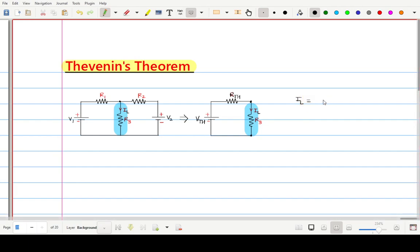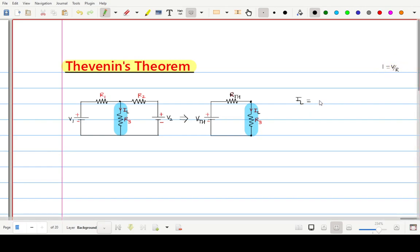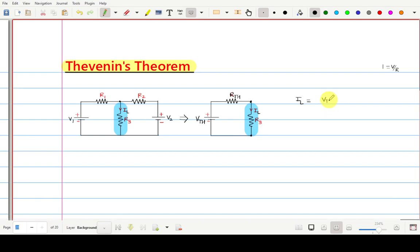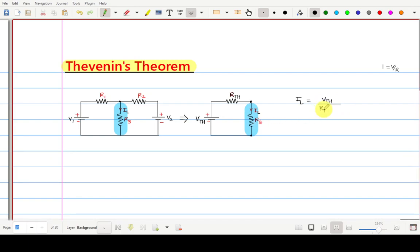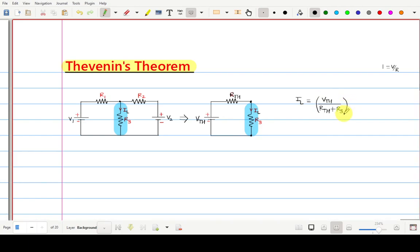To calculate the current flowing through the load resistance: IL is equal to, according to Ohm's law, voltage divided by resistance. The voltage available in your circuit is Thevenin's voltage. Rth and R3 load resistance are in series, so we will add them. So we get IL = Vth / (Rth + R3). This is nothing but the load current.